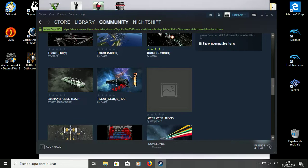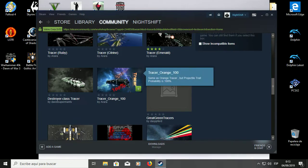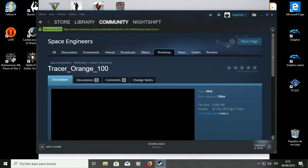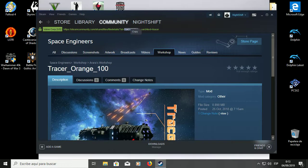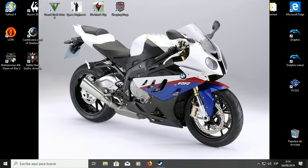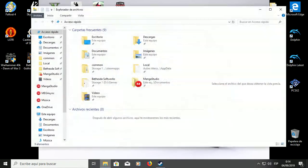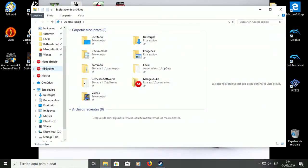So I started getting into how to edit these mods. What you have to do is you go to the mod you want, and this number here is the one that matters. You remember it or you write it down or whatever.